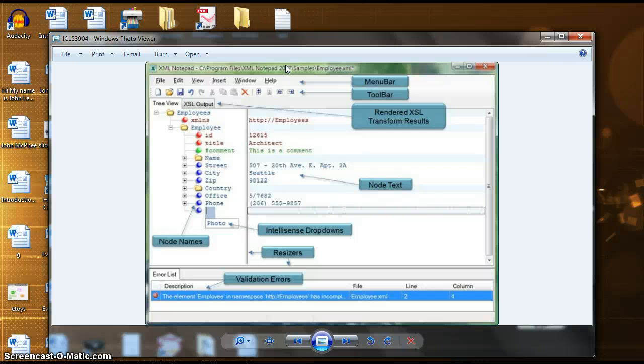Here's a still image. Starting with the menu bar you can find tabs such as file, edit, view, insert, window, and help.